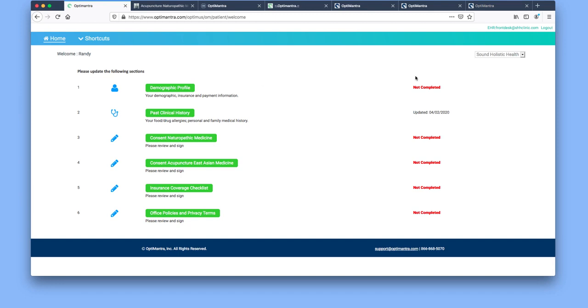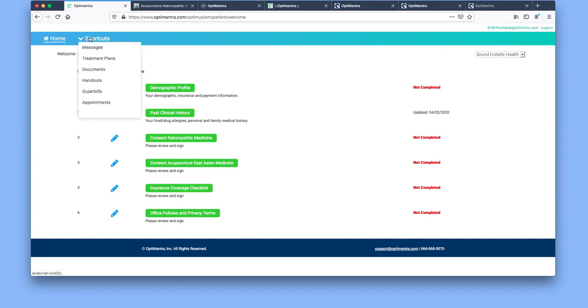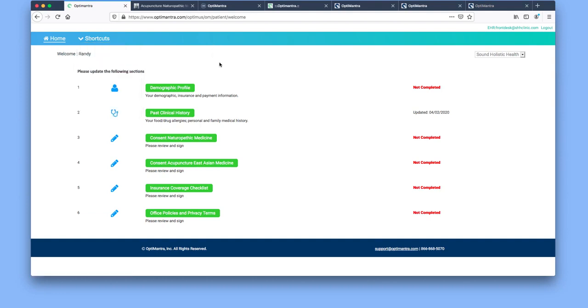You'll know whether or not this information has been completed or updated by this column on the right here. As you can see, not completed and last updated. There's also a shortcut area which has a drop-down menu with different features that you can access, which I'll go over in a minute.